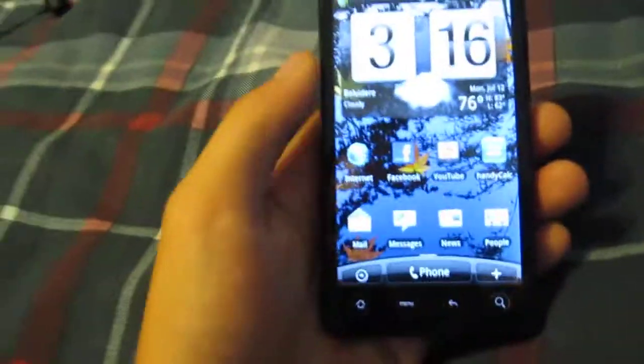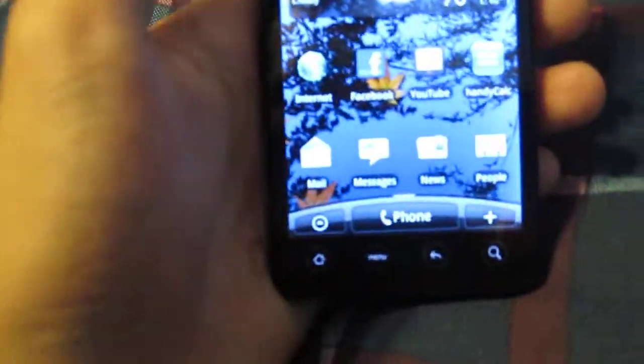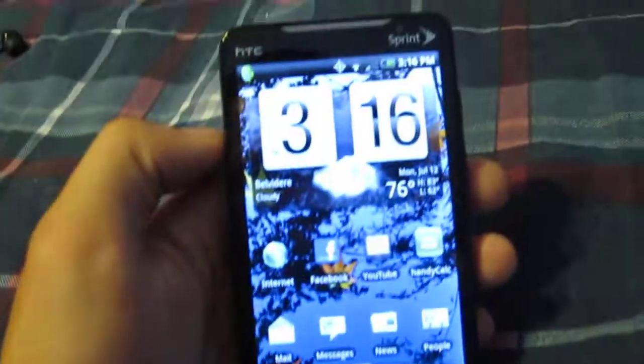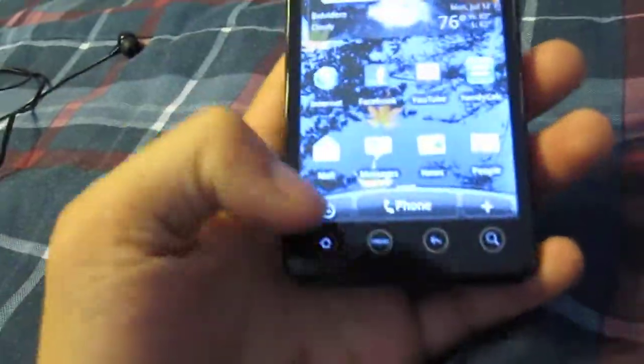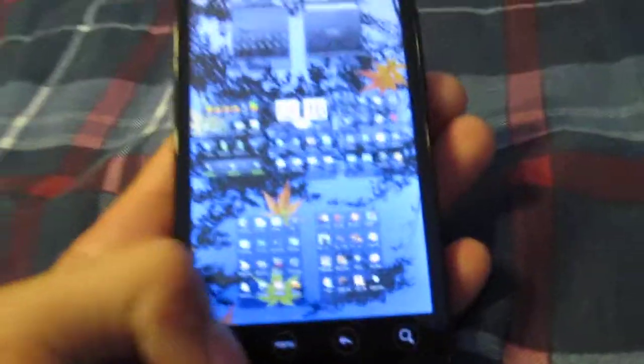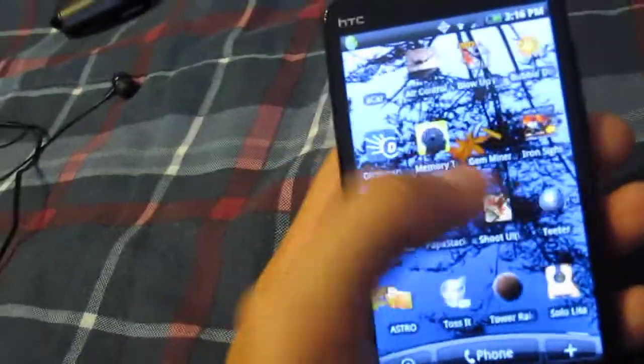I just remind them they're touch sensitive buttons. And I mean, I don't have a problem with them anymore. I used to. First couple days, I would accidentally hit the home button and it would push me out of whatever application I was in.